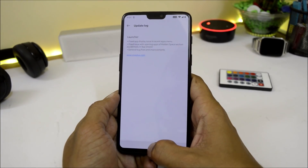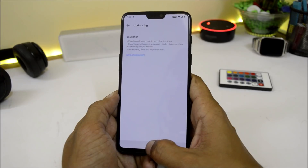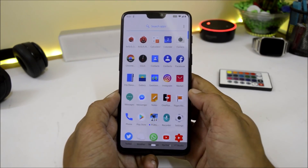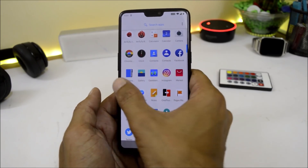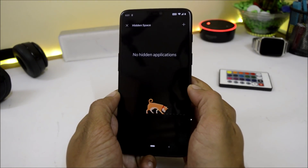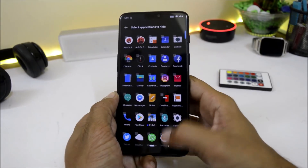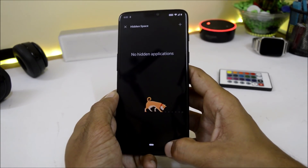Next, they fixed an issue with opening apps from the hidden space section, which used to open accidentally in the app drawer. Let me show you hidden space — when you open the app drawer, just swipe to the right and you get the hidden space option where you can add apps you want to hide. Those apps won't appear in the regular app drawer, and they've now fixed accidental opening of those applications.